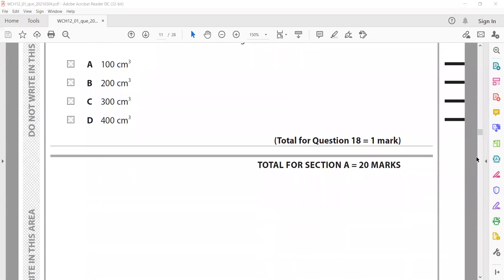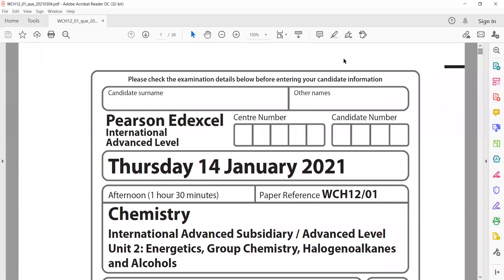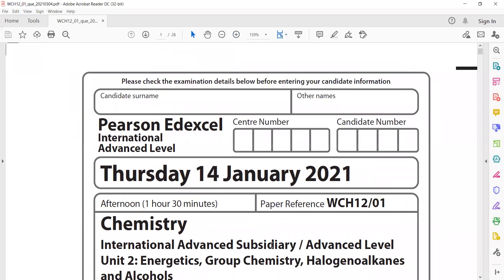This was Unit 2 of IAL January 2021. In the next session I will discuss the structure questions.